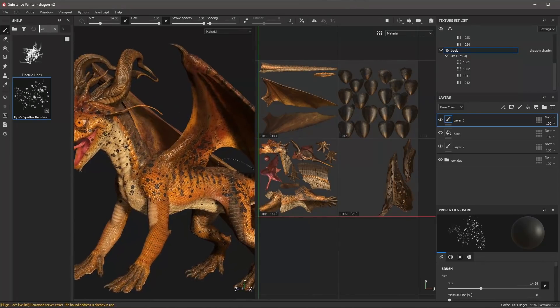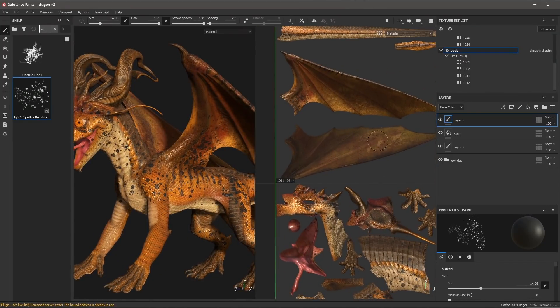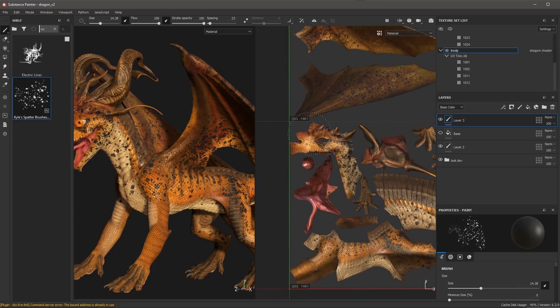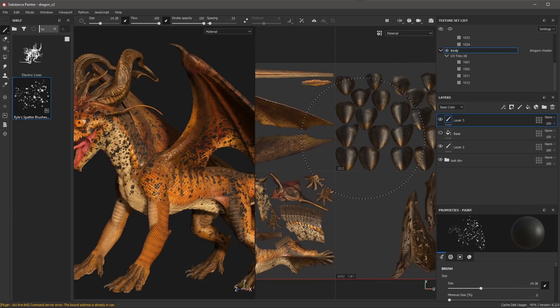We can also come over here to our 2D view, and I can start to paint here in the 2D view as well. You can see that I'm able to paint across any of the tiles that I want to work with.